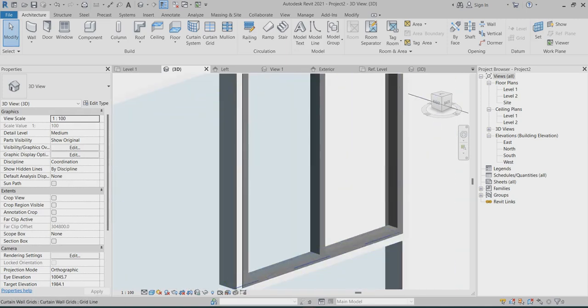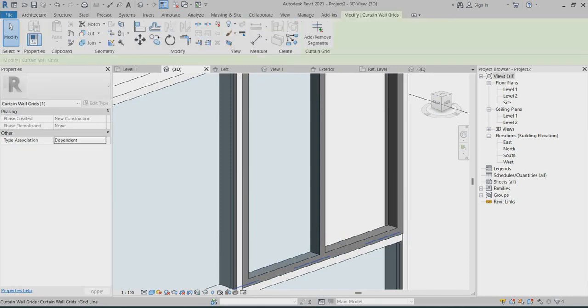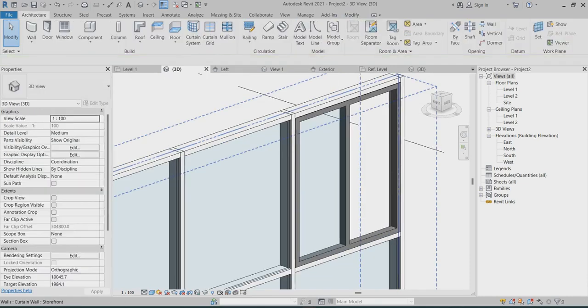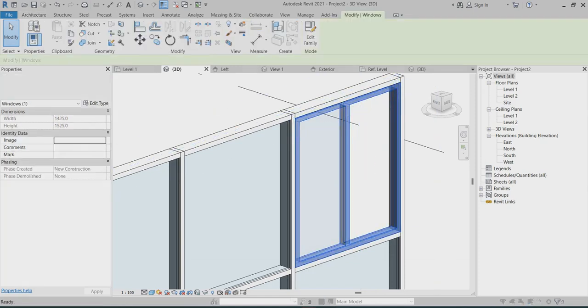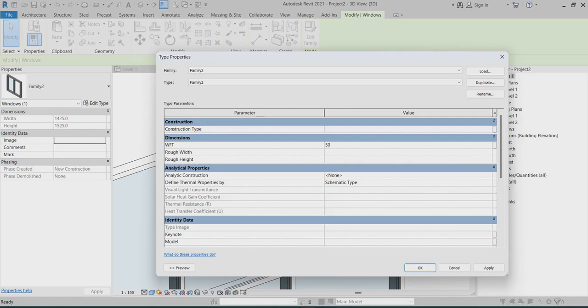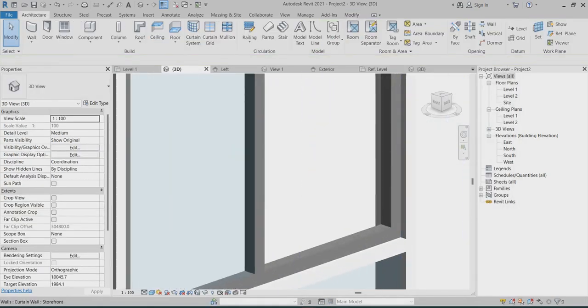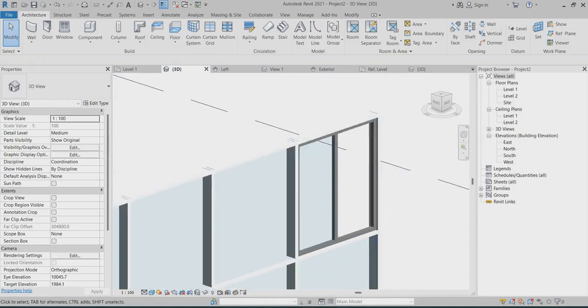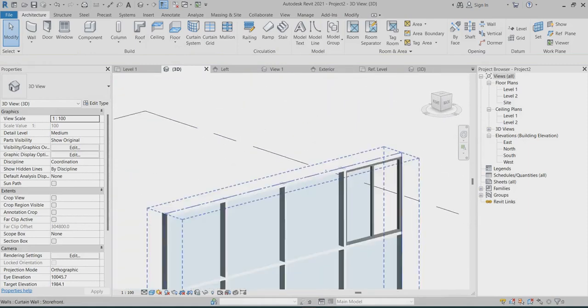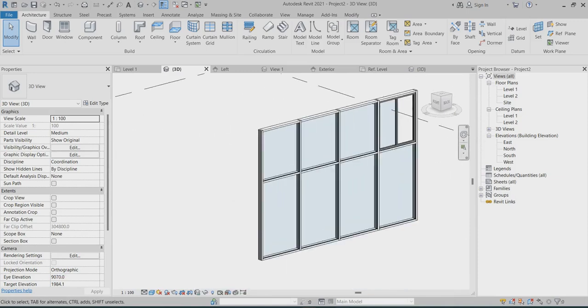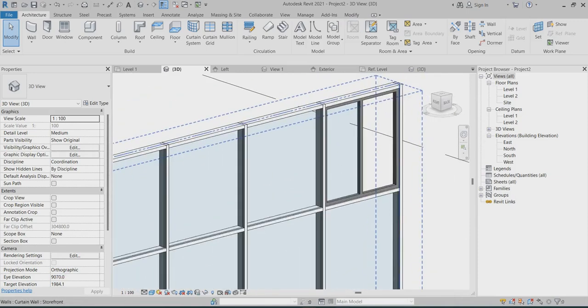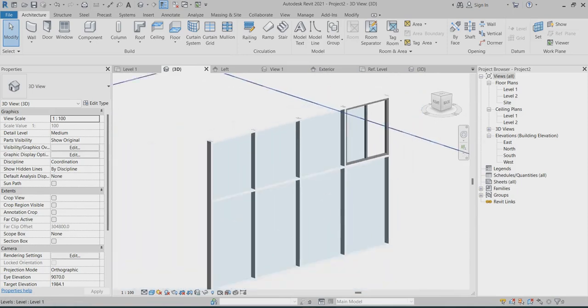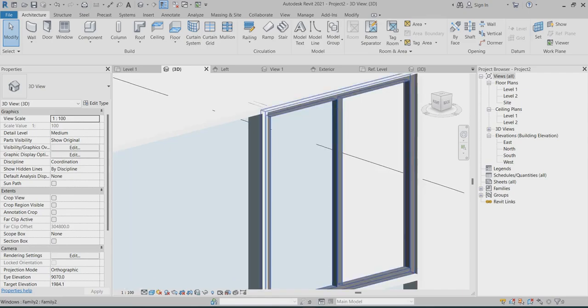Even here I just select my family, click go to edit, I can choose my frame thickness 50, see now it's changed. So this is the way you can create your own family windows and curtain walls. I hope you understand this, thank you so much.